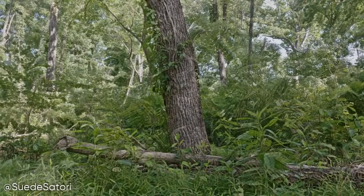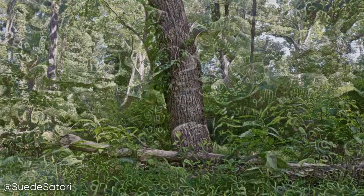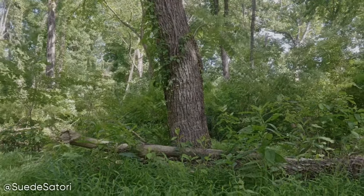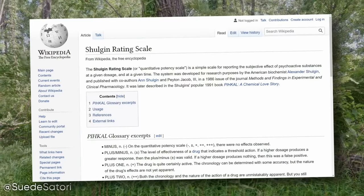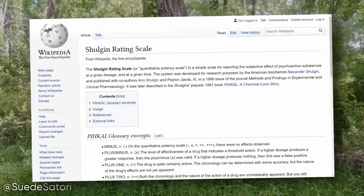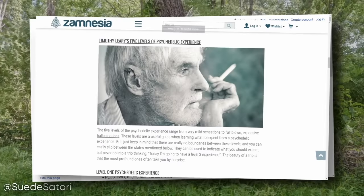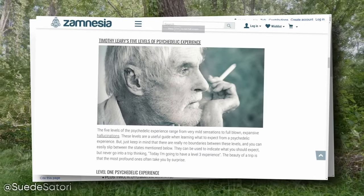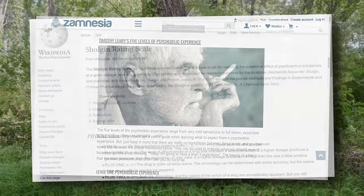Although this scale is the one I personally use when discussing the effects of most psychedelics, there are also some other intensity scales that have been created over time. Most notably, the Shulgin Rating Scale by famous psychedelic biochemist Alexander Shulgin and Timothy Leary's 5 levels of psychedelic experience, both of which helped inspire and inform my own scale.